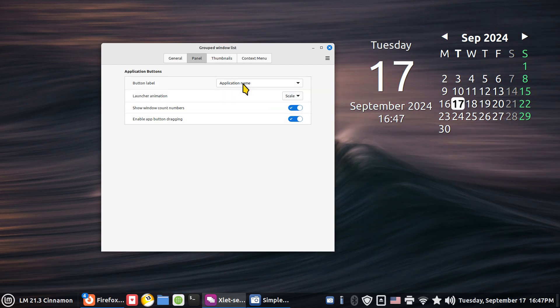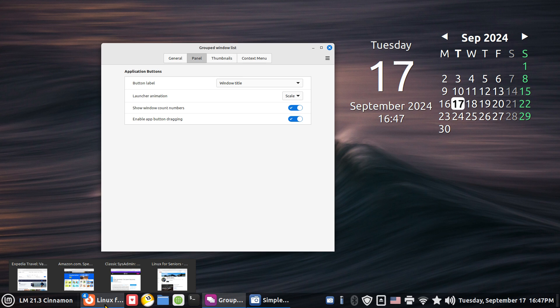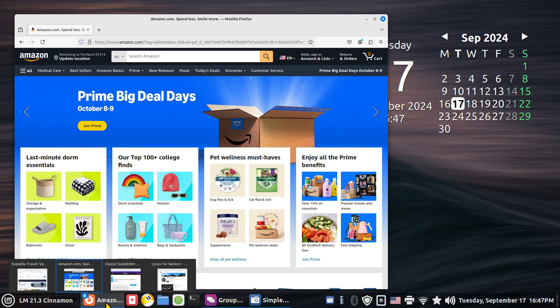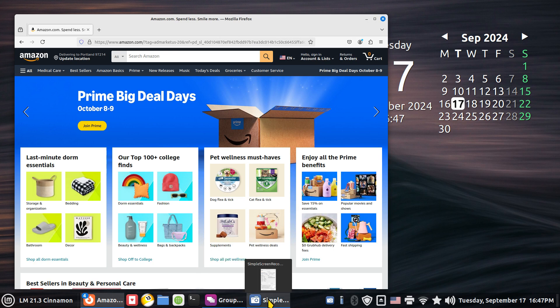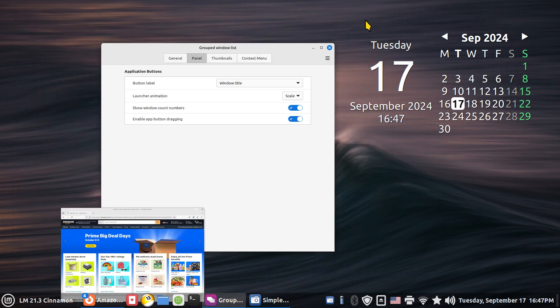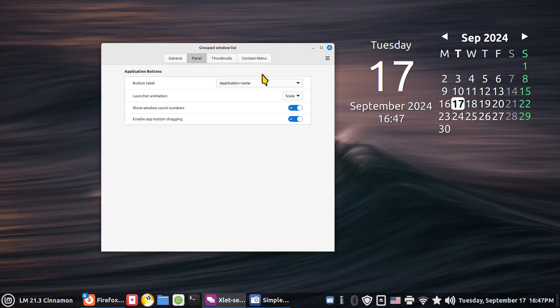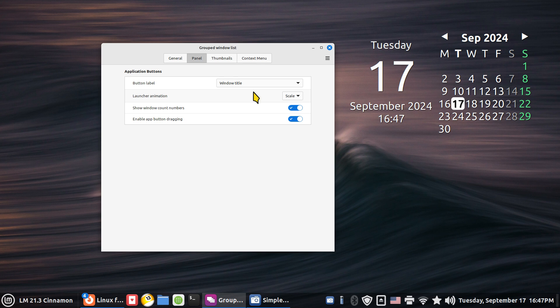If I change that from application name to window title then that changes to the current tab over here. So if I want the Amazon this says Amazon on it with three dots. So that's the current highlighted tab. This now says grouped instead of that cryptic name on it and that still says simple. Hopefully that was clear. I'm going to toggle the two so you can see that has a different name on it now.